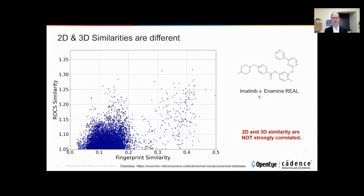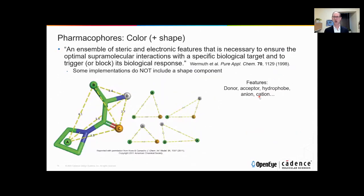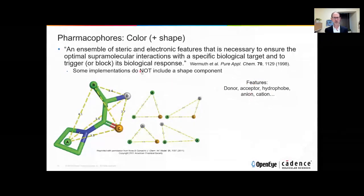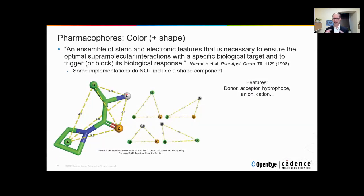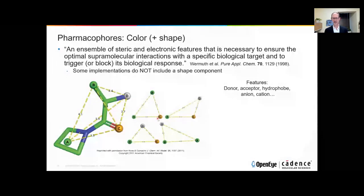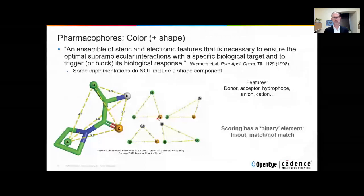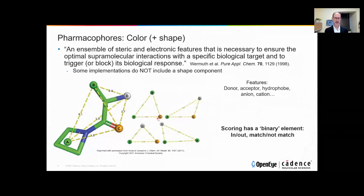Another very popular approach to comparing molecules in 3D using features — or features and shape — is the pharmacophore approach. The features are the same as those used with the ROCS tool. In pharmacophore tools, some use shape plus color and some use color only. We put a pharmacophore point with a particular radius and a distance between features, and molecules are aligned by matching triangles of features together. Scoring has a binary element in that most molecules won't match the pharmacophore and therefore don't get a score — only a small fraction of the database gets scored — whereas in continuous scoring methods like ROCS, every molecule in the database gets some kind of score.